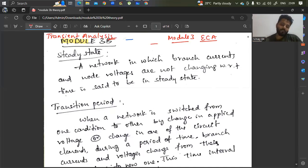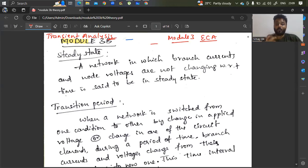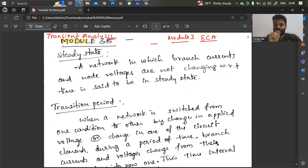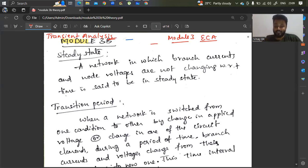It's very easy and very important to understand this concept. Before understanding transient analysis, first you should know what is steady state. The word itself says: the network in which branch currents and node voltages are not changing with respect to time is called steady state.